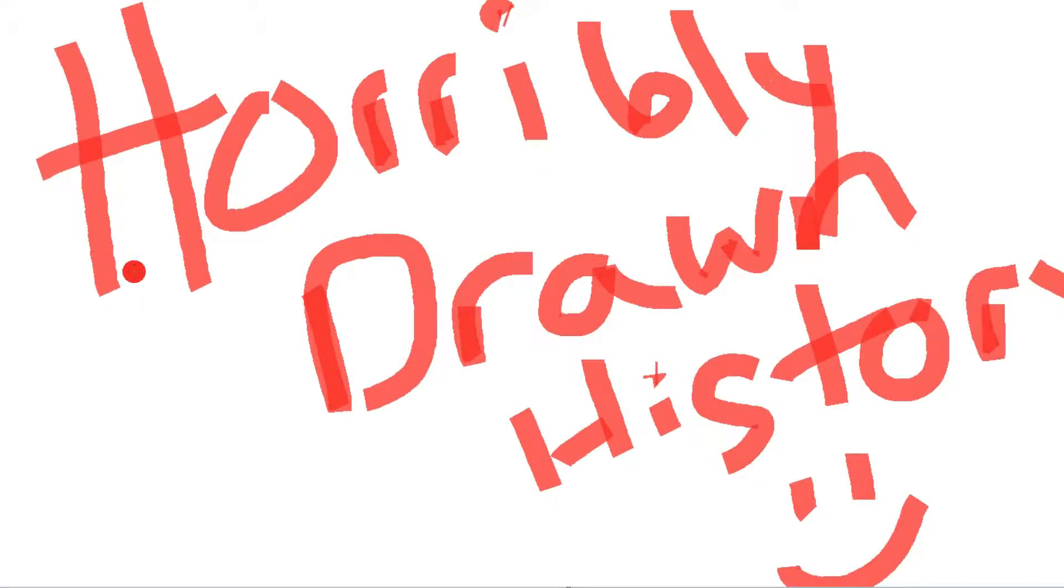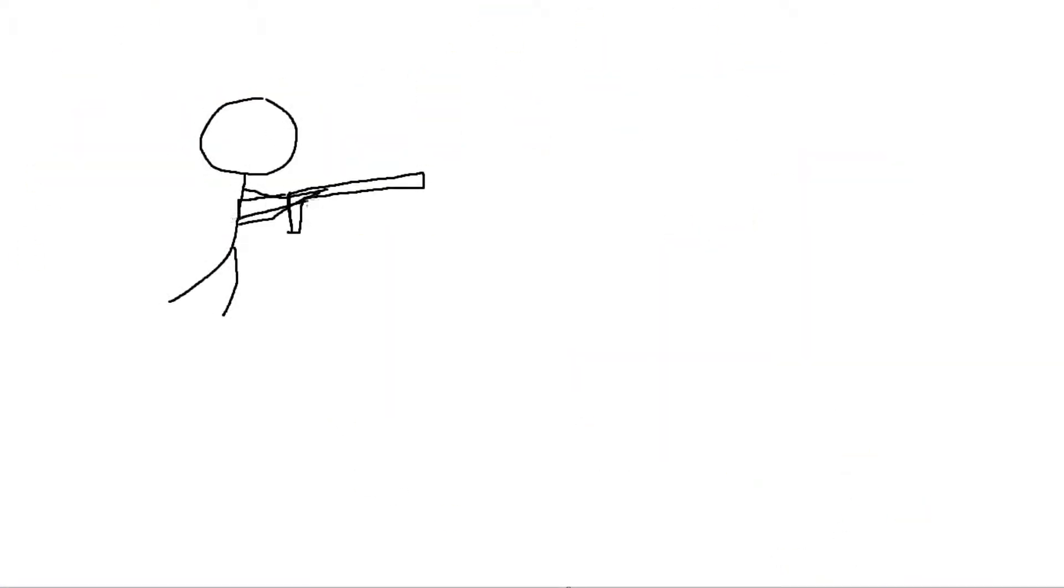Welcome to Horribly Drawn History. Today we're going to be looking at Simo Häyhä, the White Death.